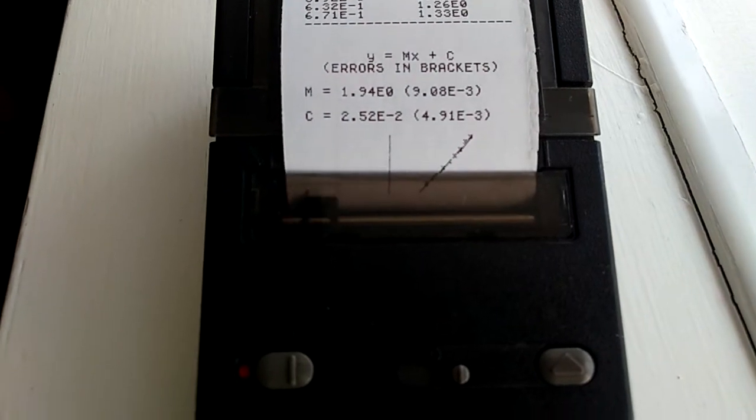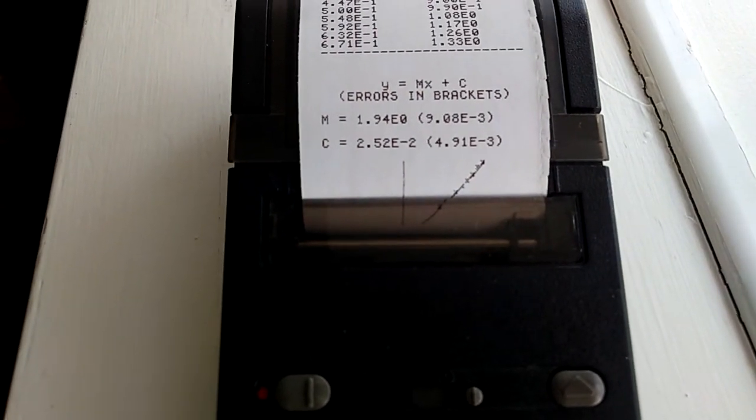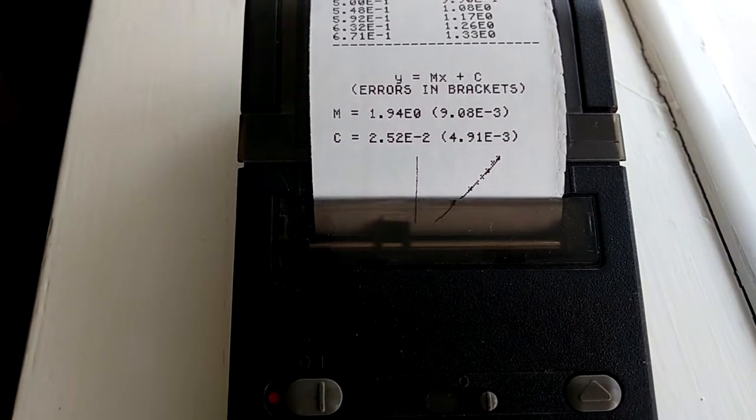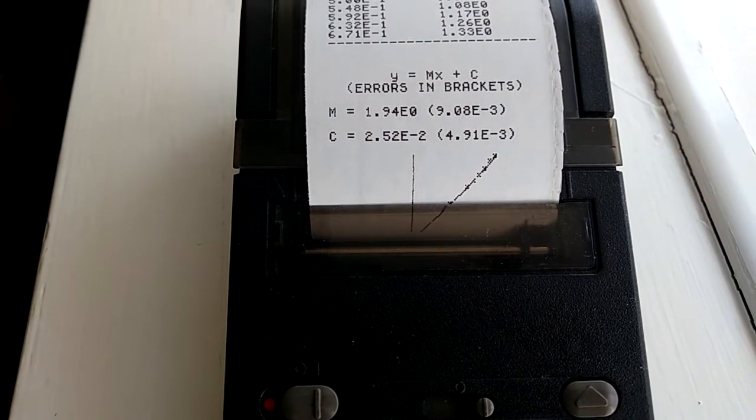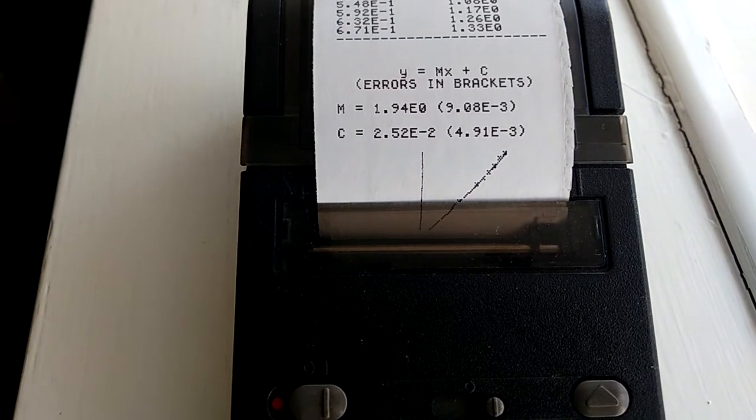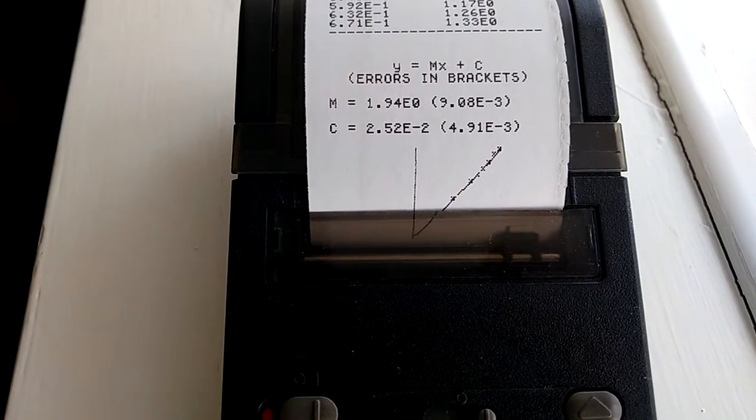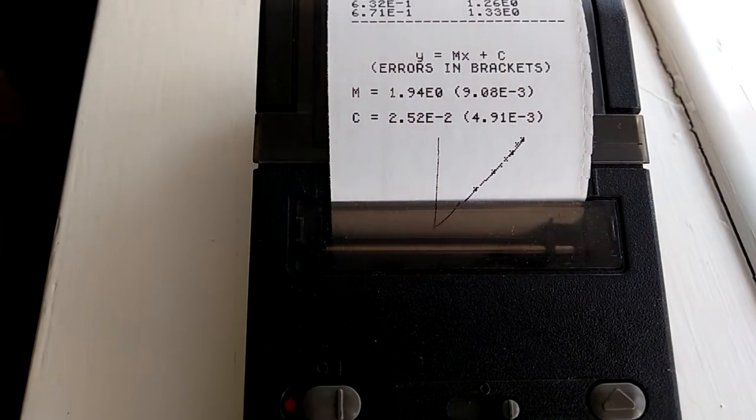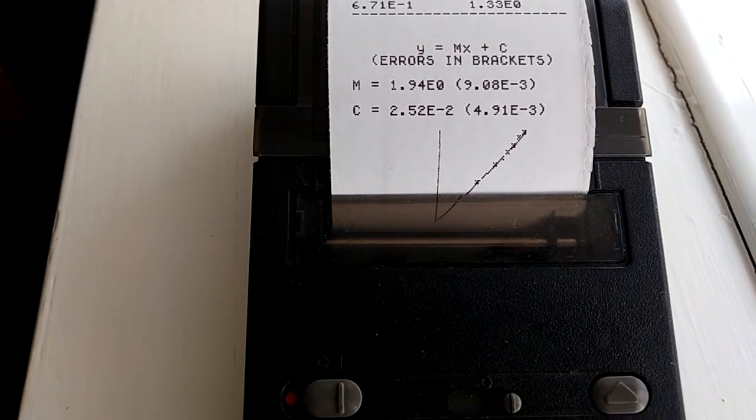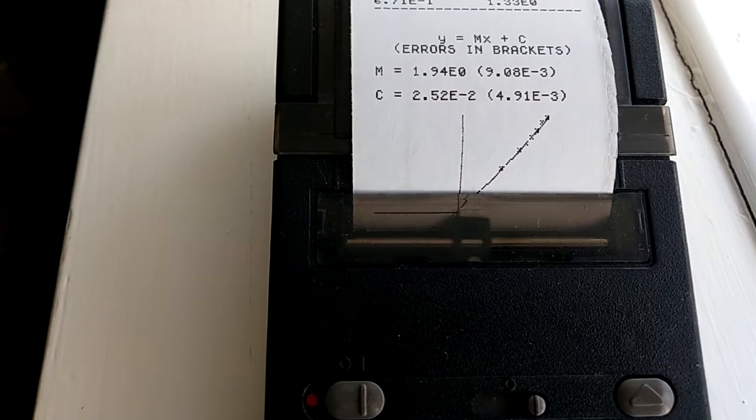So the resolution of the graph it draws is 131 pixels wide by 128 pixels in height.